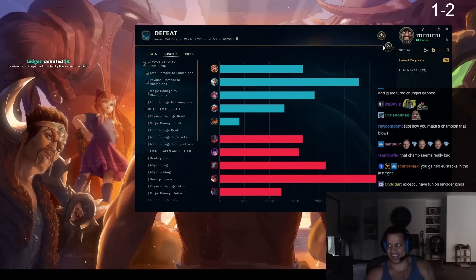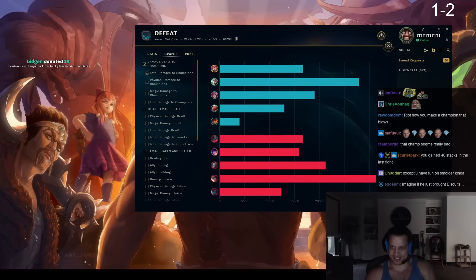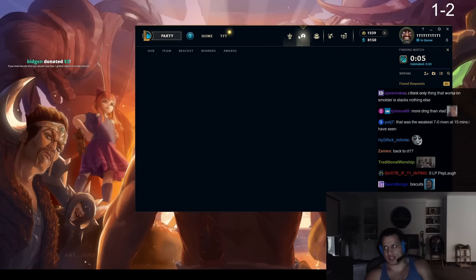We got ganked 50 times and my support was running it down. Nothing I do matters. It does not matter, nothing I did that game matters. Support did nothing all game.